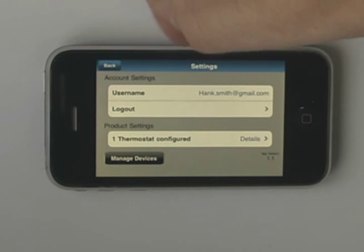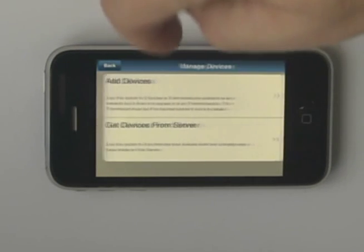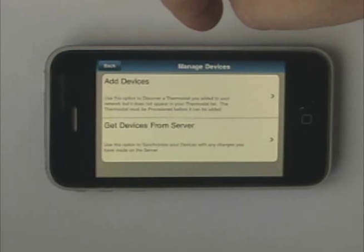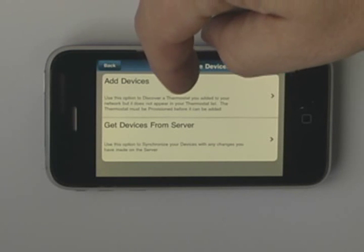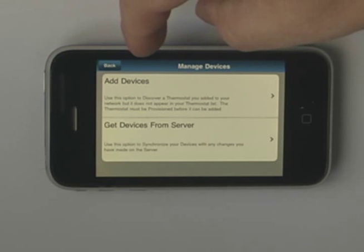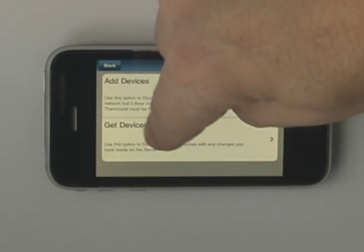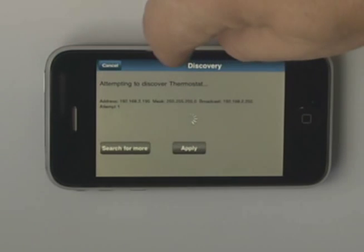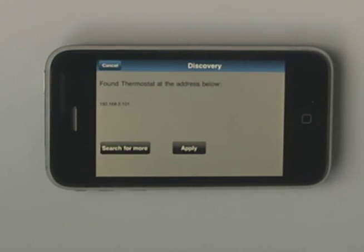You then want to press Manage Devices. You will have two options: Add Devices, which is used to find new thermostats added to the network, or to refresh the RadStat app. We want to choose Add Devices. Now the application will look for new thermostats. When they appear, you want to click Apply.